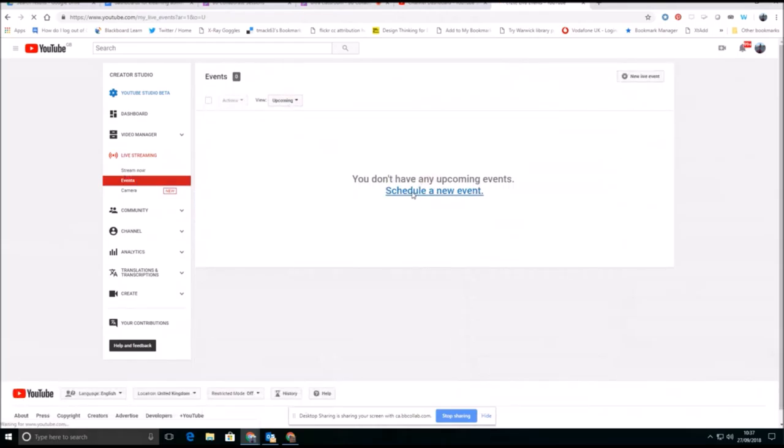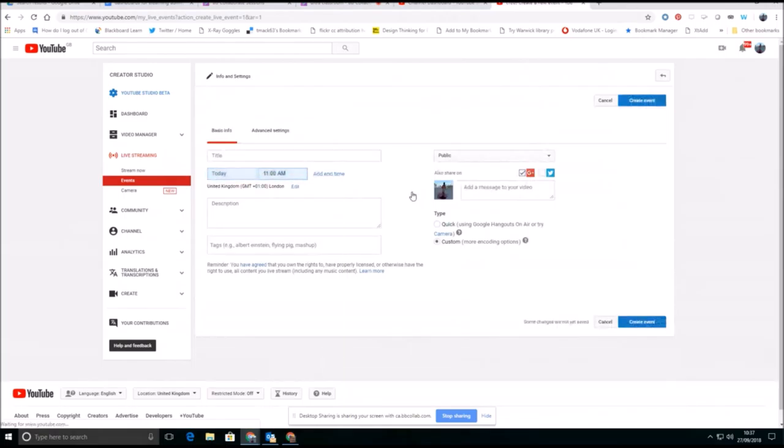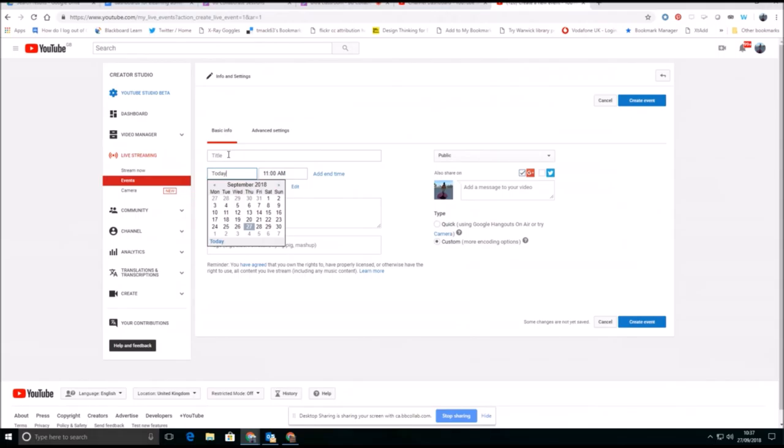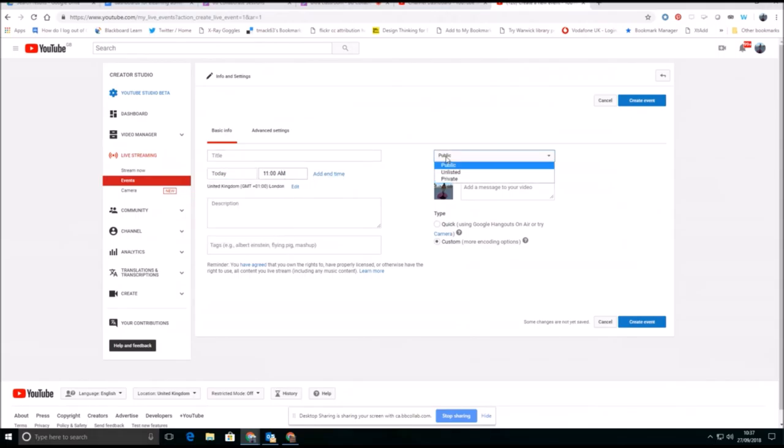And I can schedule a new event. I can obviously use the calendar here to schedule it, give it a title, give it a start and end time, decide whether this event is going to be available publicly.